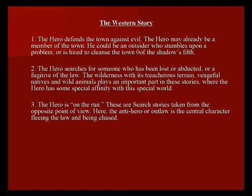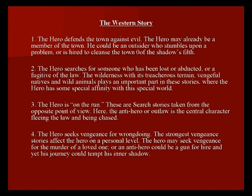Four, the hero seeks vengeance for wrongdoing. The strongest vengeance stories affect the hero on a personal level. The hero may seek vengeance for the murder of a loved one, or an anti-hero could be a gun for hire whose journey tempts his inner shadow. When you want to affect a character, you want to take everything away from them. You have to establish that connection with the loved one — you can't just have an introduction scene where the hero's loved one is killed. We need to see that relationship first, and it becomes much more effective if you do that.